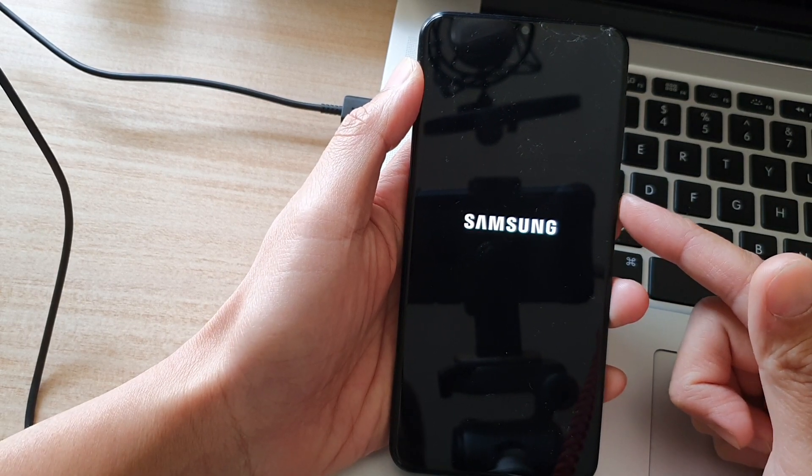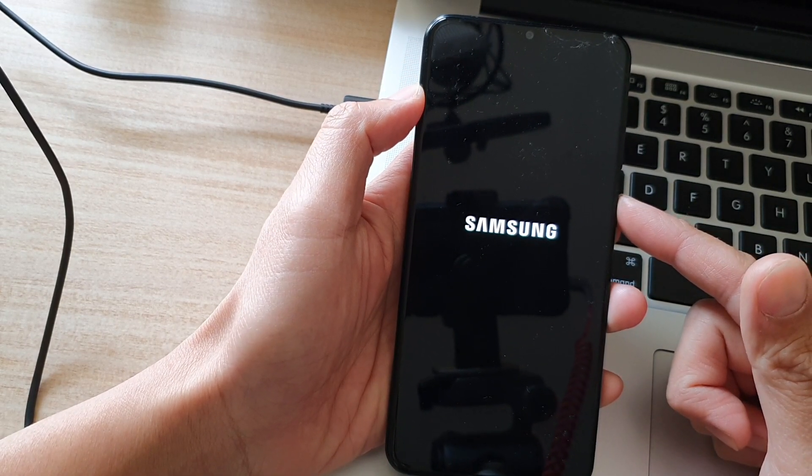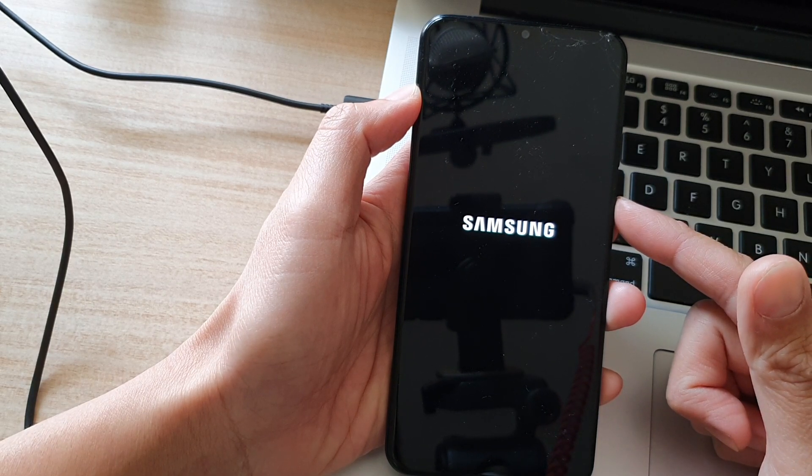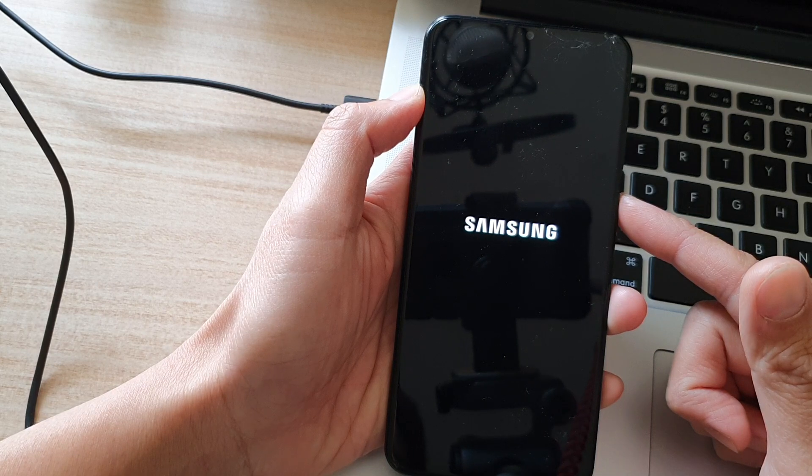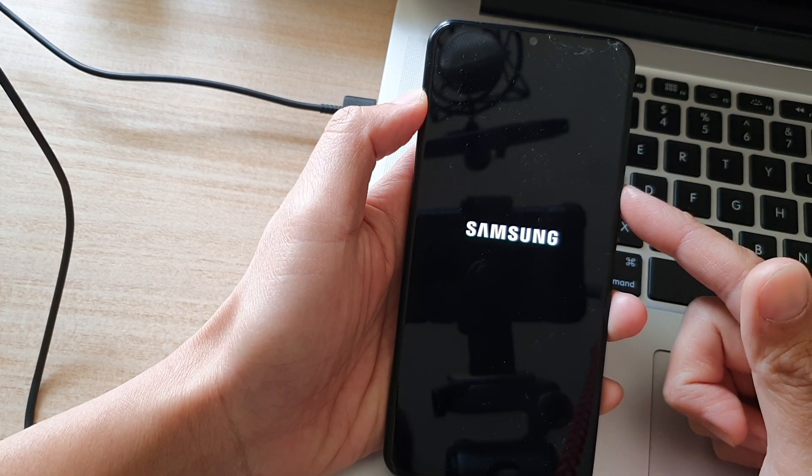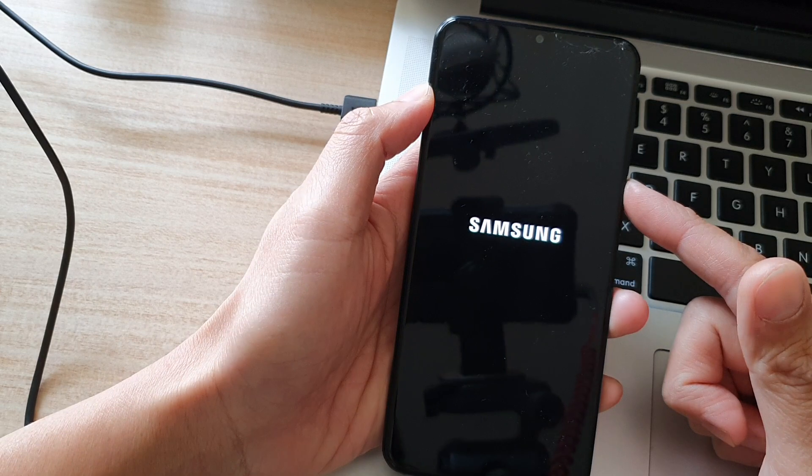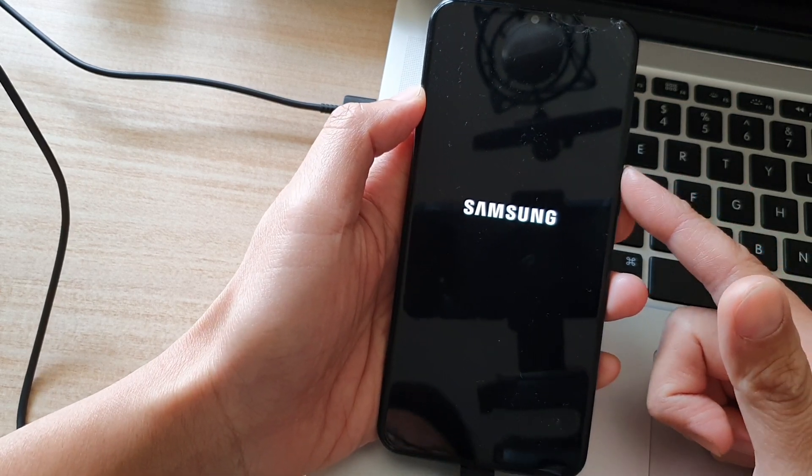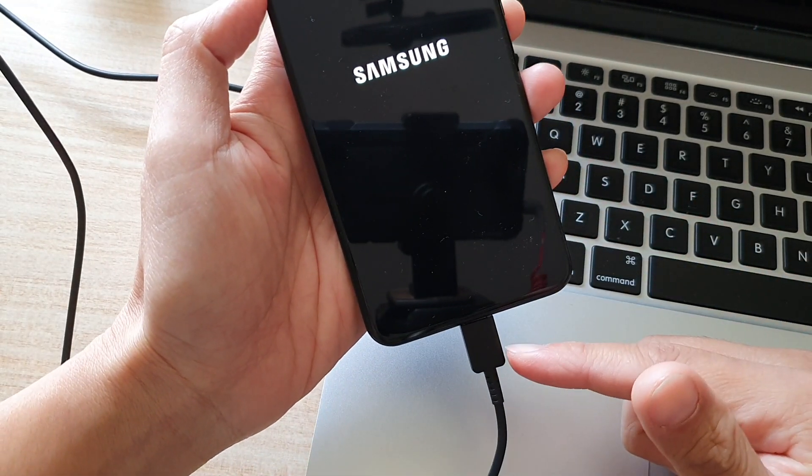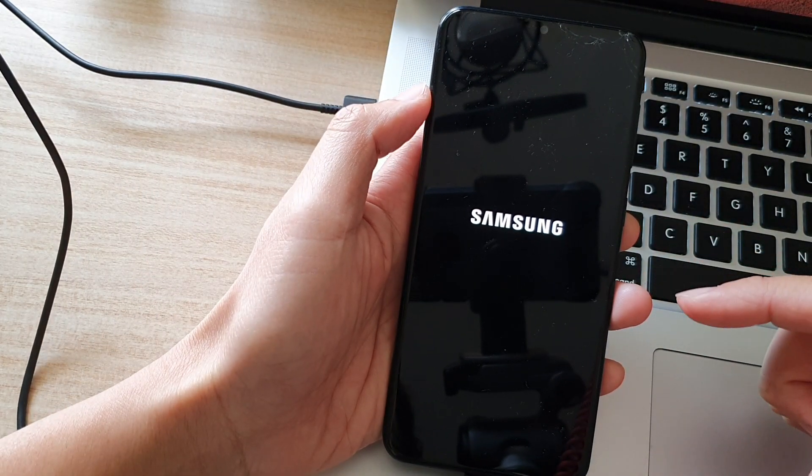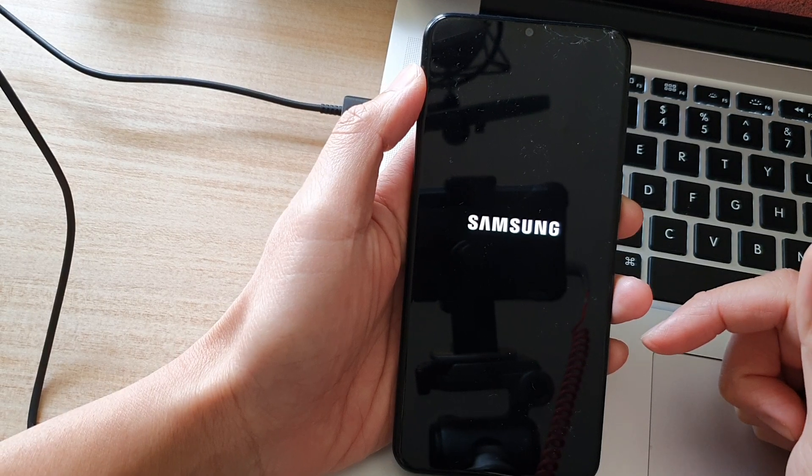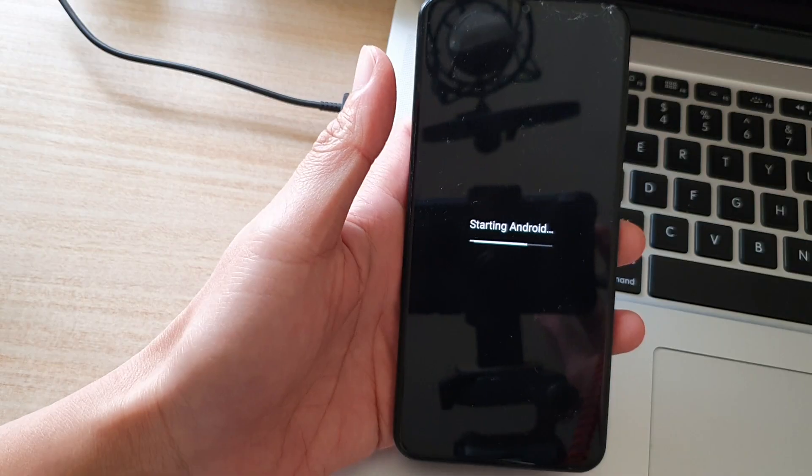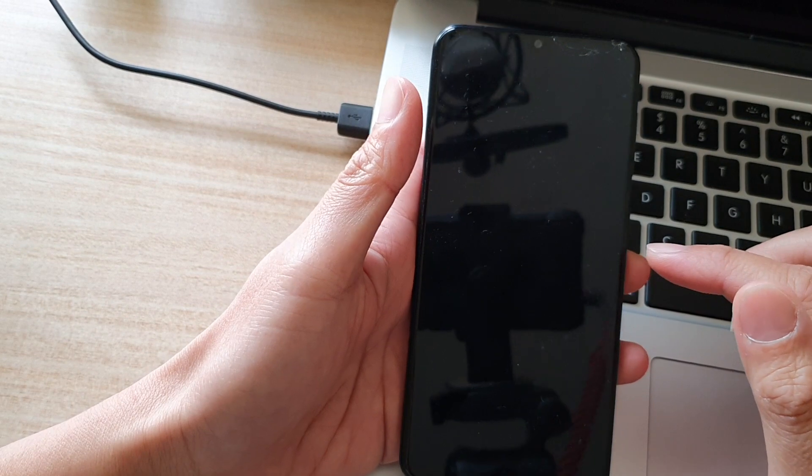This method is particularly useful if you just set a pin or password and then suddenly you forgot what it is, then you can simply reset the device. Now in order for you to turn off the device, we can use the USB cable and connect to a computer. Now it will show starting Android.